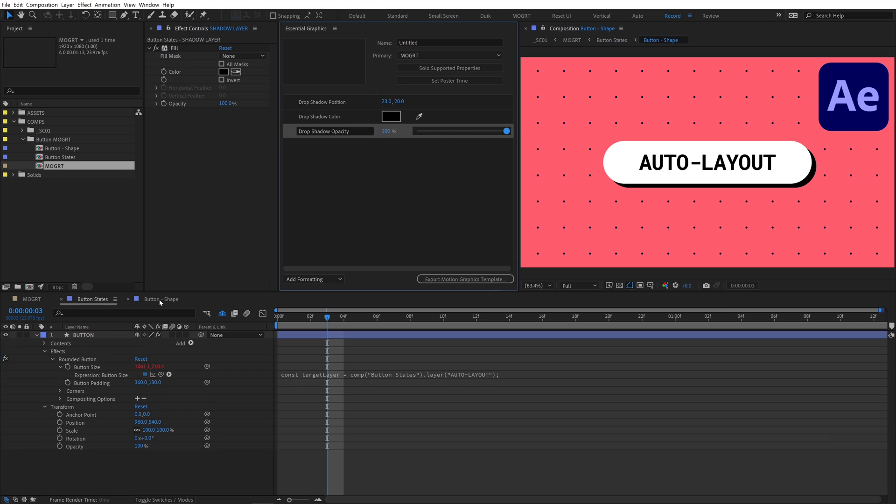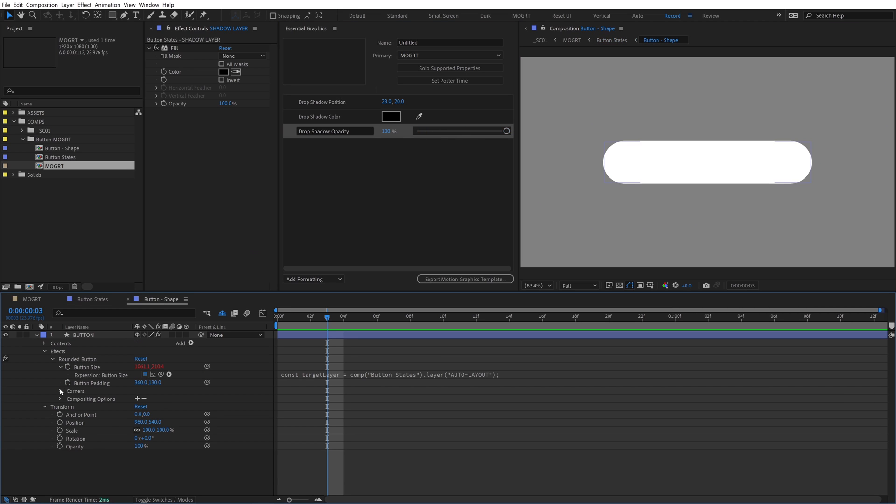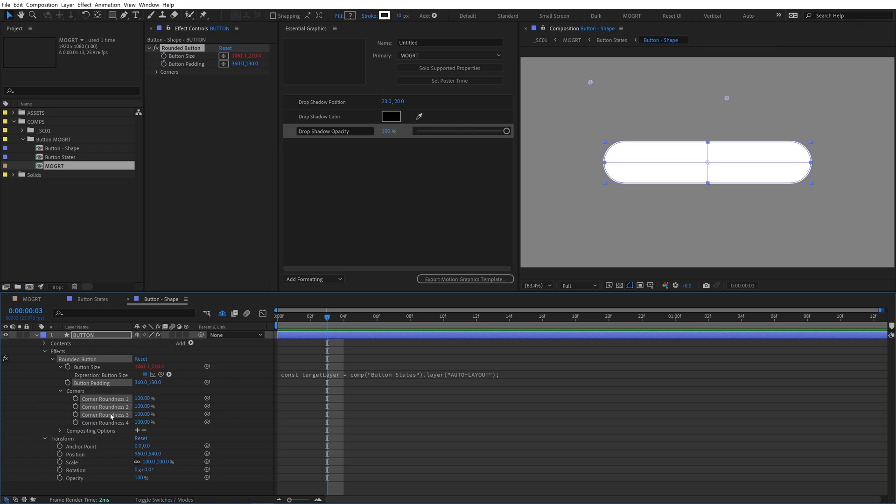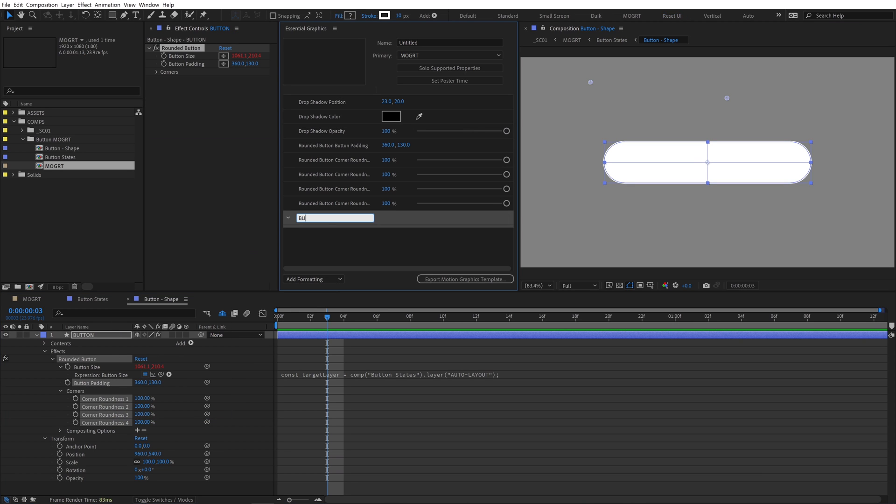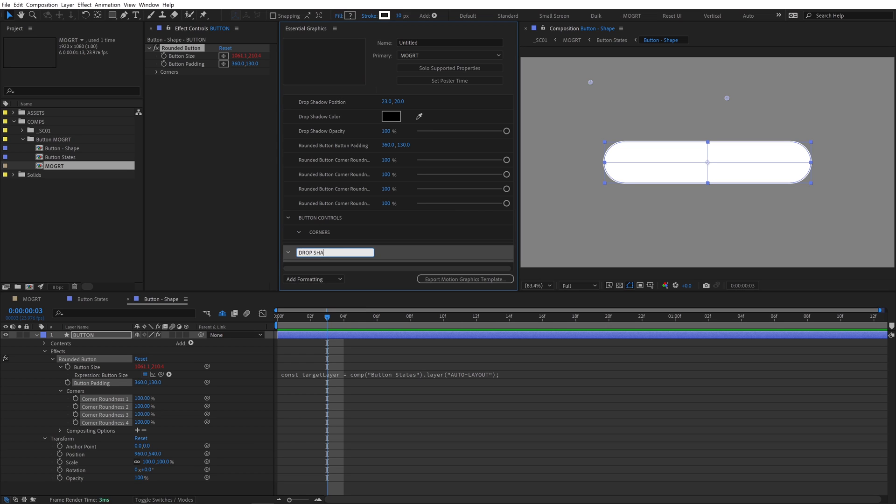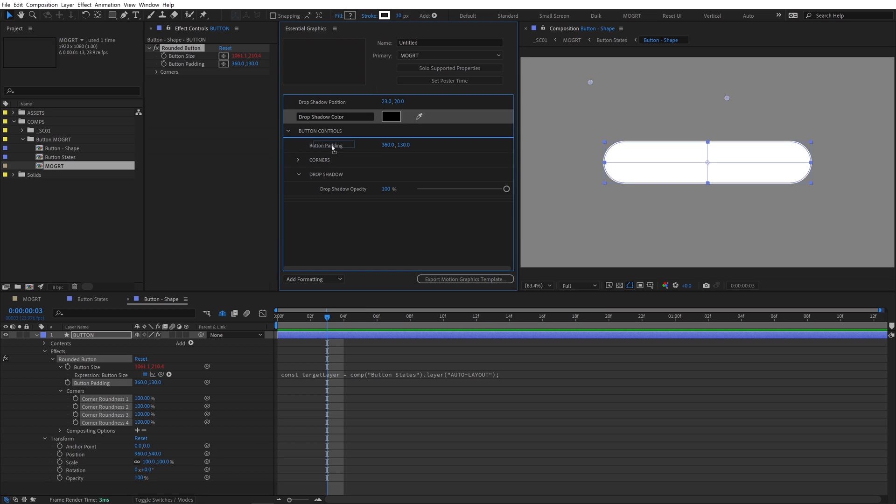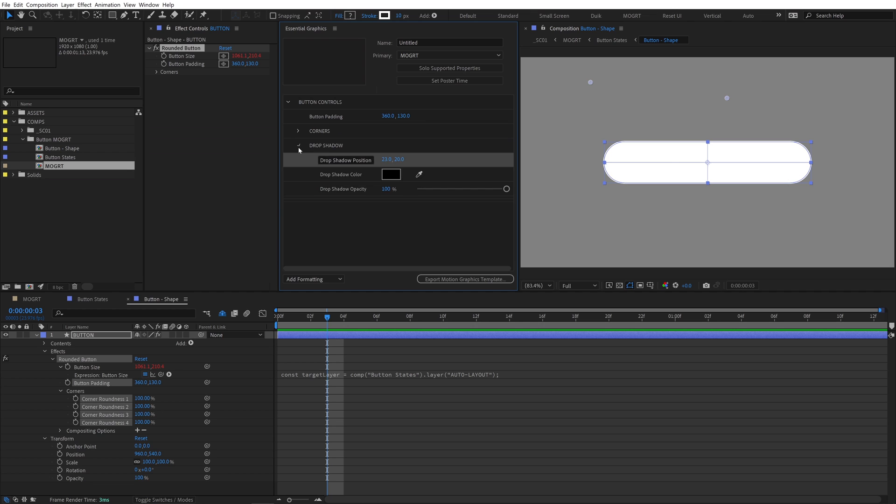We'll dive back into the button shape comp. Add the button padding and roundness controls to the EGP. Create a group called button controls, a subgroup for corners, and a subgroup named drop shadow. Clean up all of the control names and move them to their respective groups.